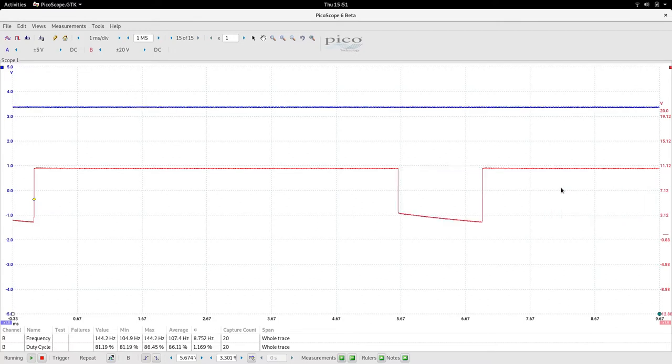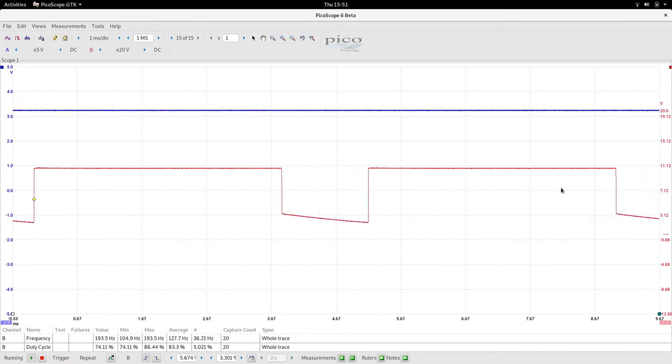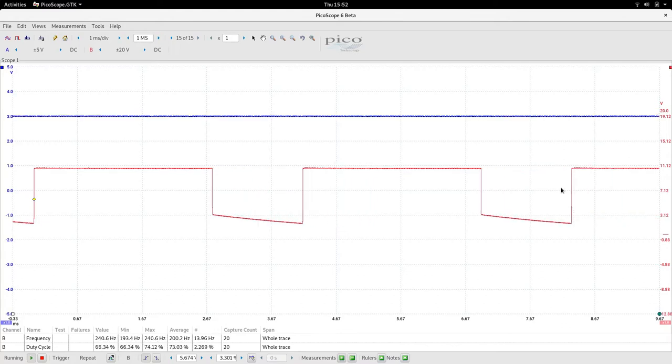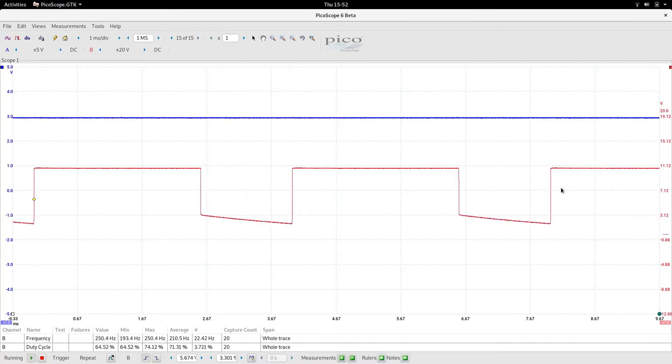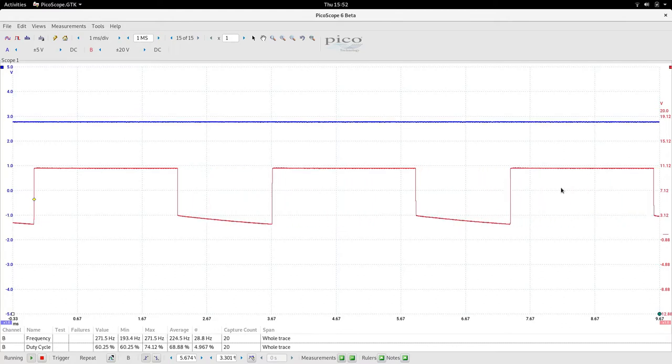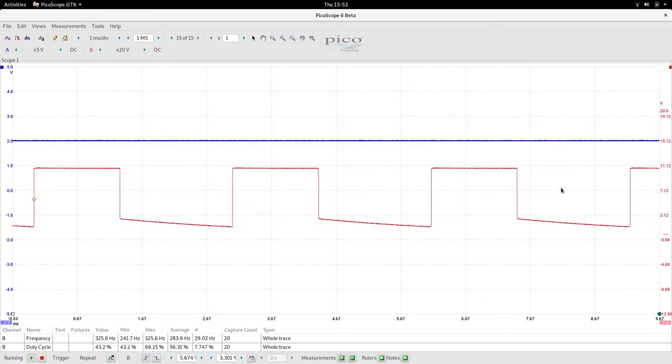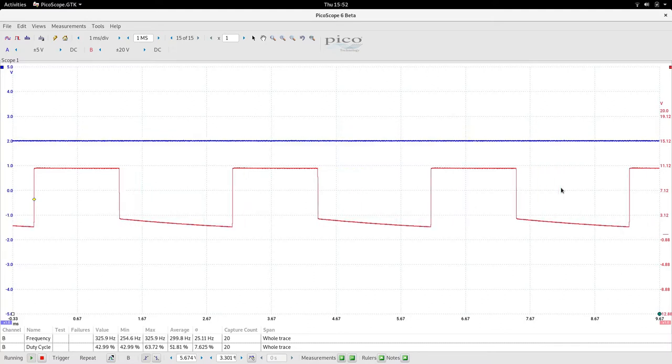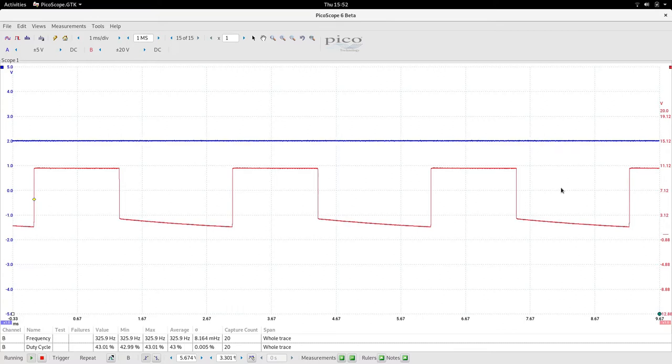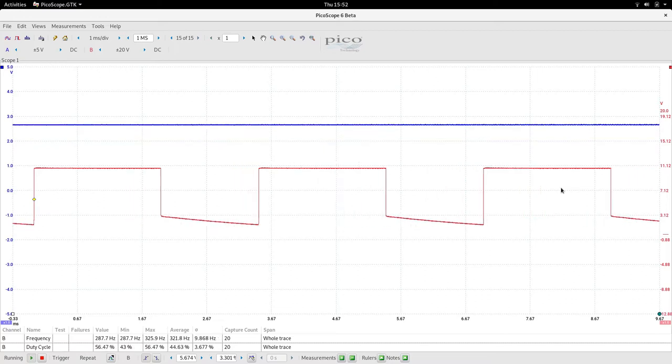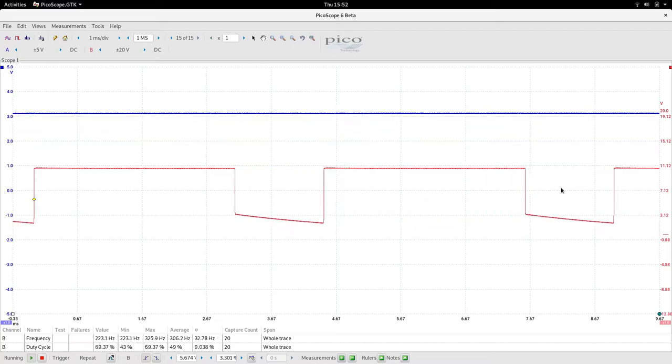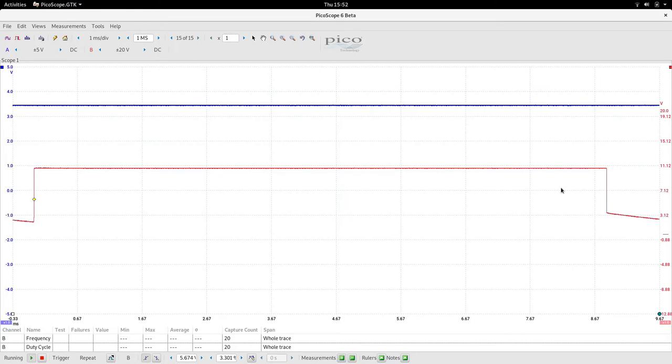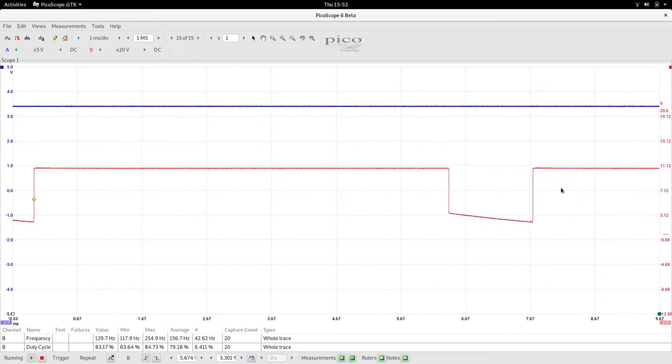If we actually slow it right down it becomes more stable. It's just a slight variation. If we drop it right down to the slowest, that's as slow as it's going to go. It's funny that the actual frequency as well as the duty cycle is changing. The frequency decreases. At the lowest speed it's at 326 hertz and 43 percent duty cycle. If we build up the frequency, it actually goes down to 130 hertz and 83 percent duty cycle.